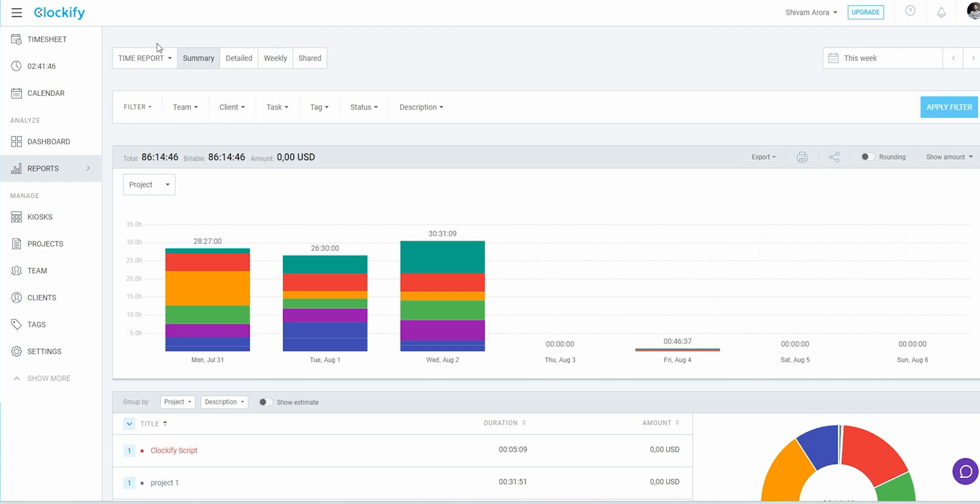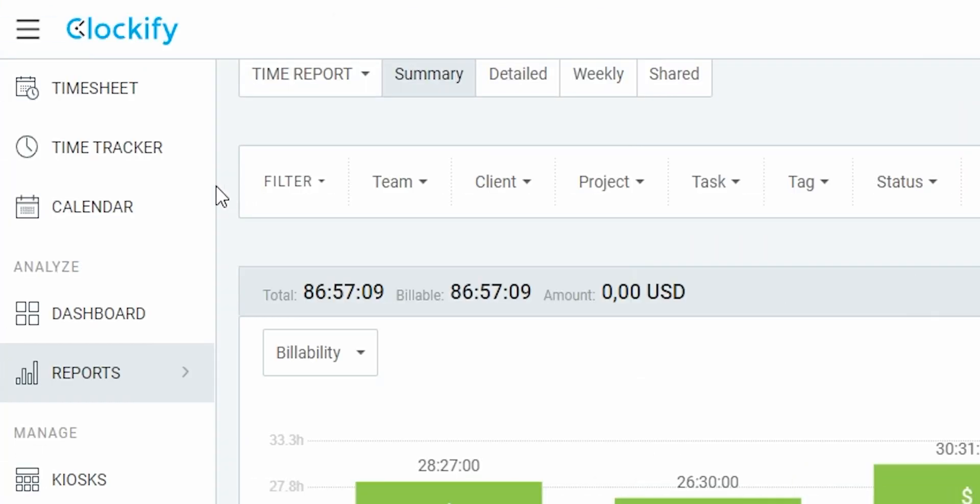Moving upwards, we can have team and expense reports as well. I can shift from summary to a detailed or even weekly report.